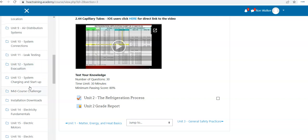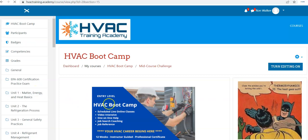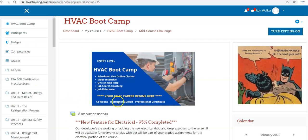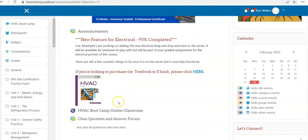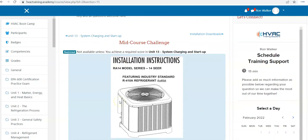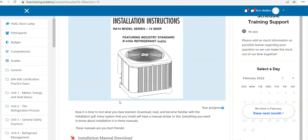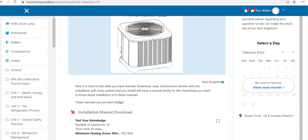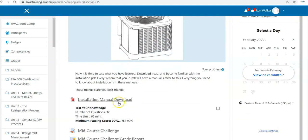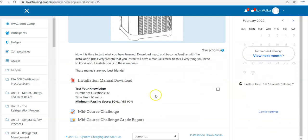But you'll notice here in the mid-course challenge, this is not covered in the textbook. This is a Rheem heat pump installation guide. And the quiz is based on the information in the installation manual.